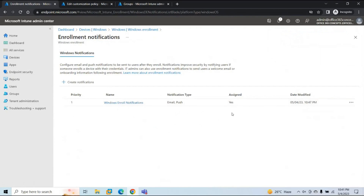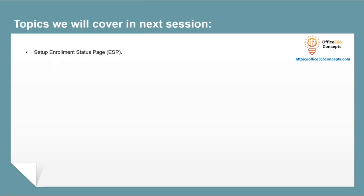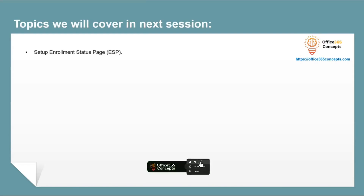Now when users who are part of the assigned security group enroll their Windows devices, they will receive the notifications. This is how you can set up enrollment notifications in Microsoft Intune. In the next video, we will be talking about the Enrollment Status Page, or ESP. That's all for now — I'll see you in the next video. Thank you guys, thank you for your time. Take care.